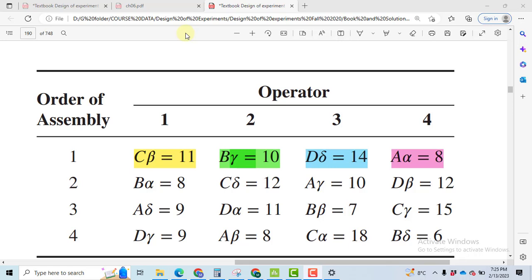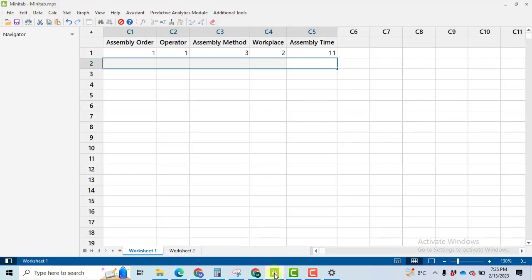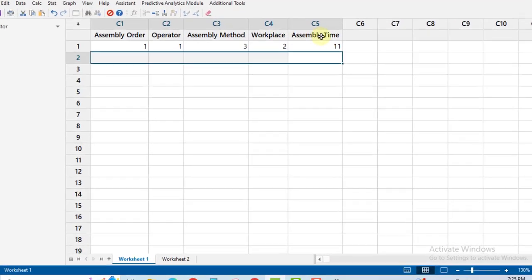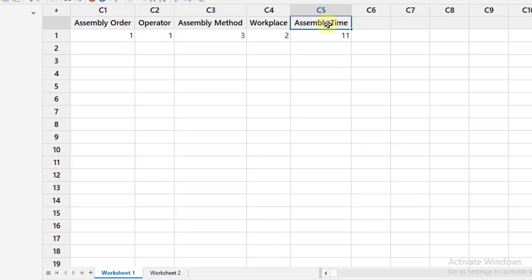First of all, we will make four columns in Minitab for the factors with the names order of assembly, operator, assembly methods, and workplace, and then one column for the response variable assembly time. After that, we will input the data.